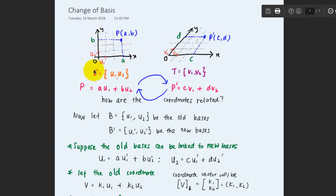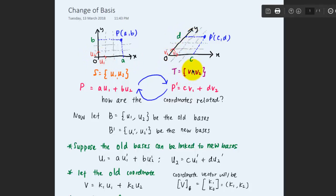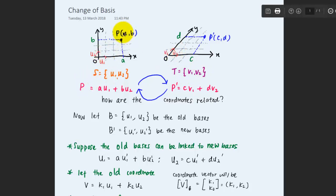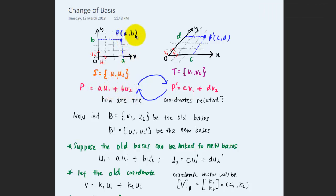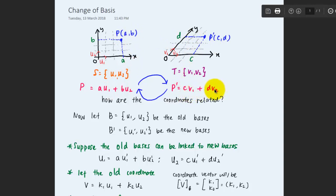For this vector space the coordinate is spanned by u1 and u2, which means that u1 and u2 are the unit bases. For the other vector space it is spanned by v1 and v2, so the unit bases will be v1 and v2. The coordinate vector for point p is a combination of a multiplied with u1 plus b multiplied with u2, giving coordinate (a, b), and in the other case it is c·v1 + d·v2, giving coordinate (c, d).